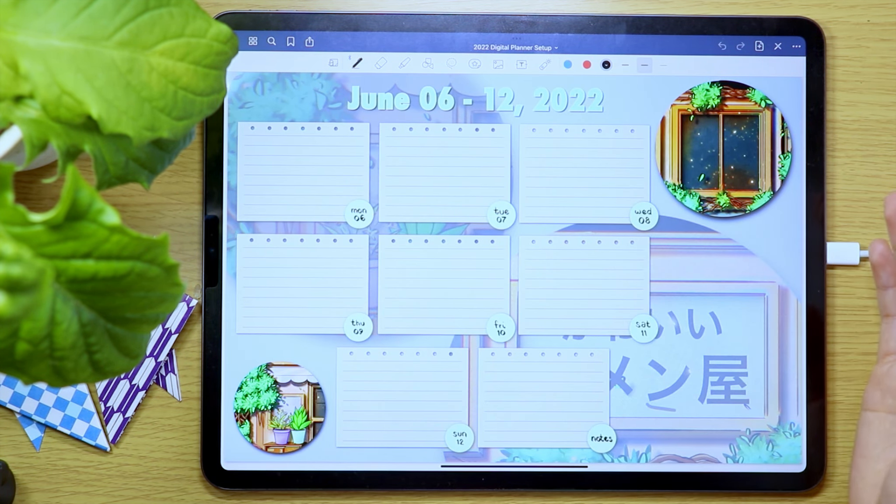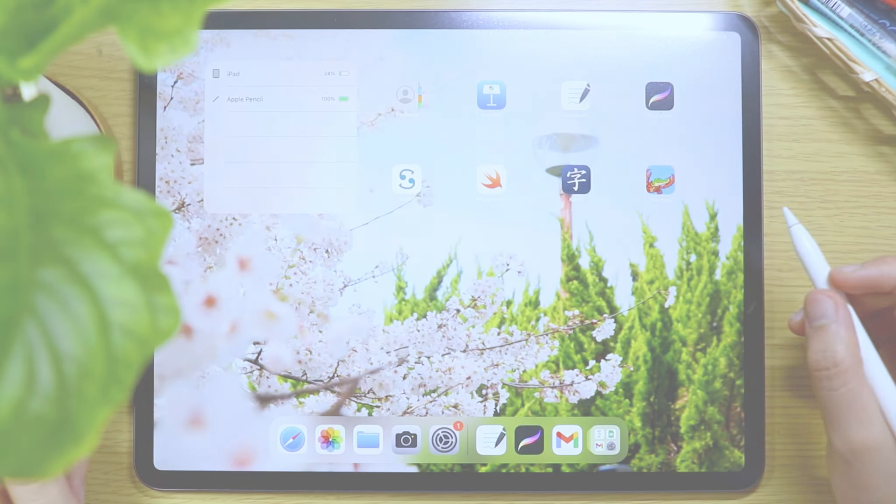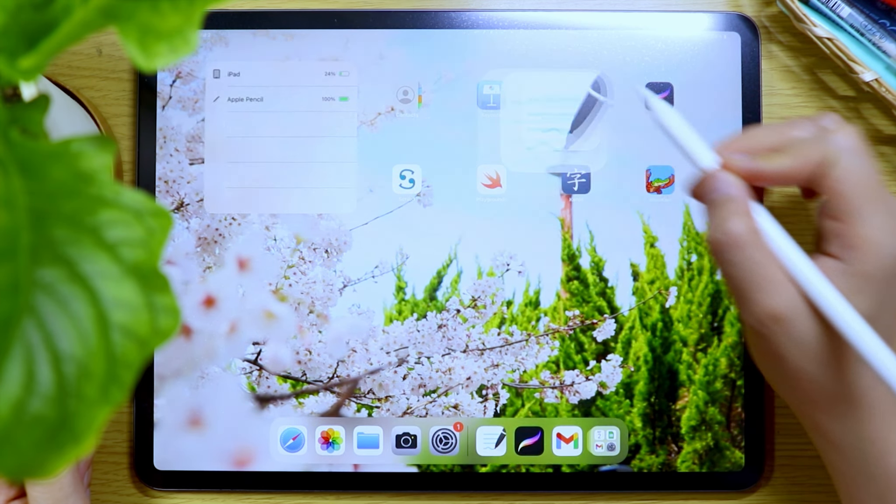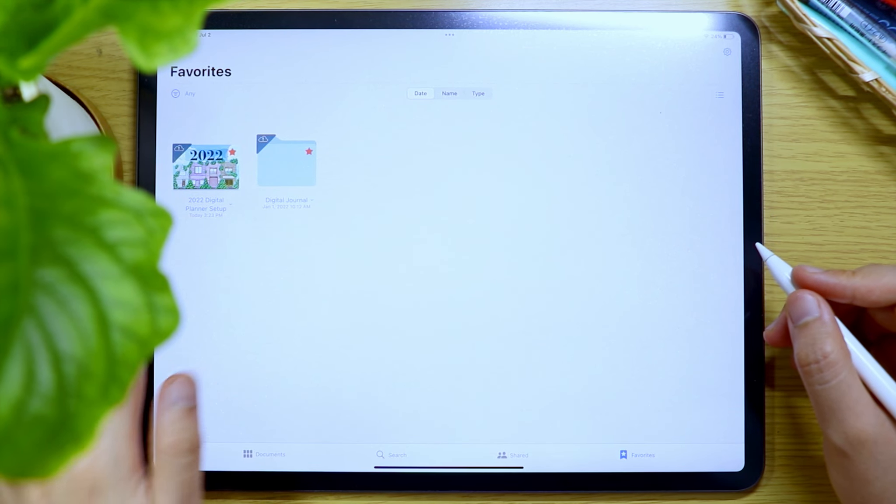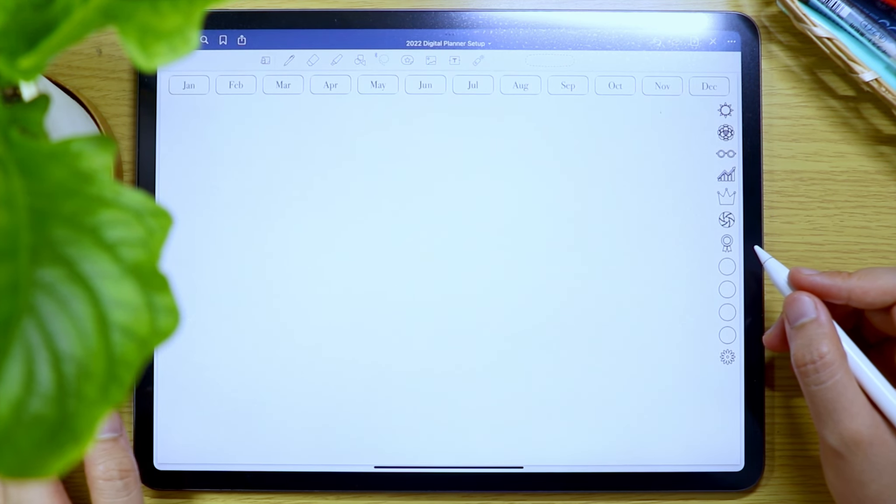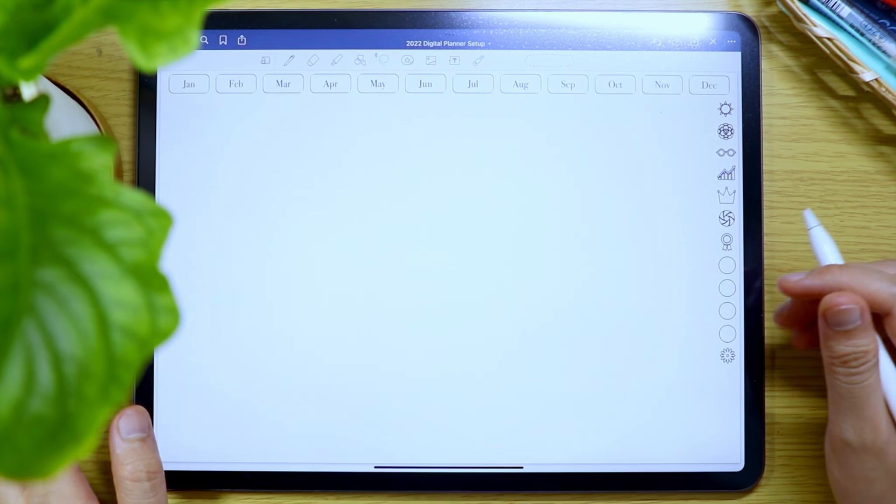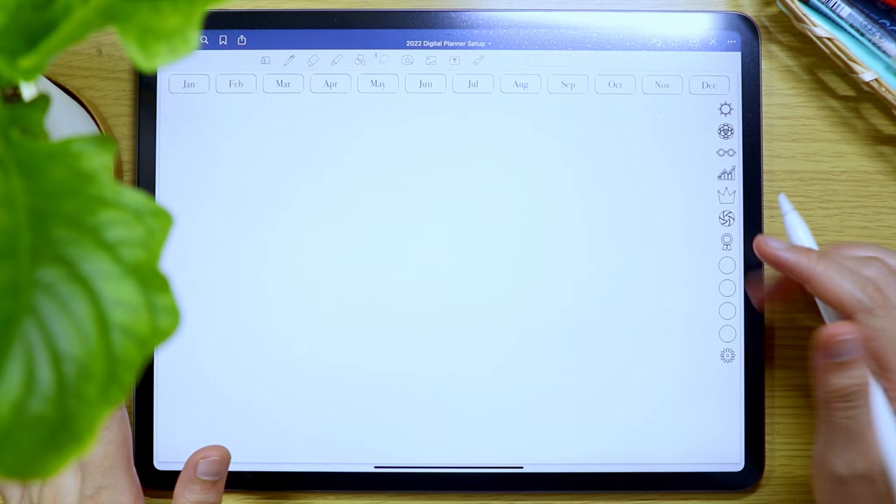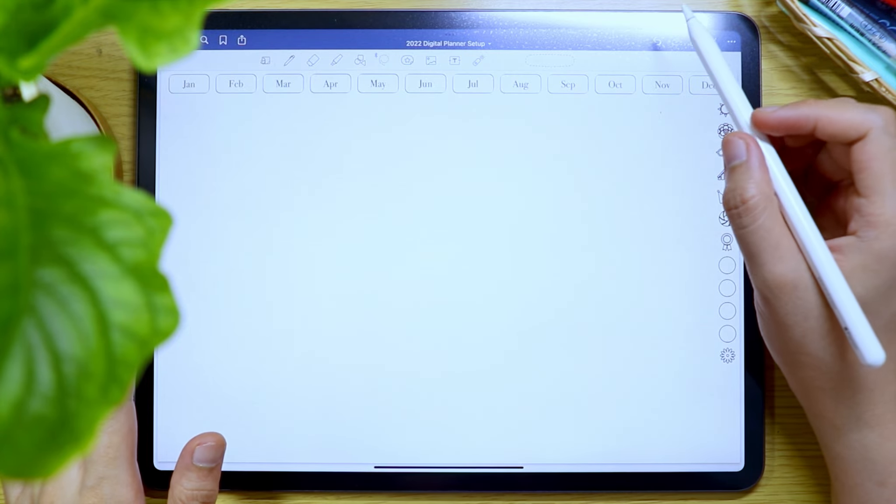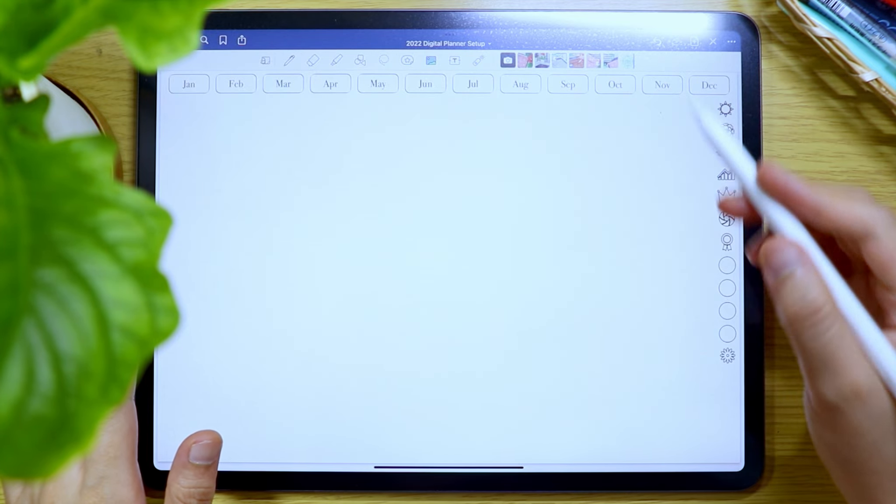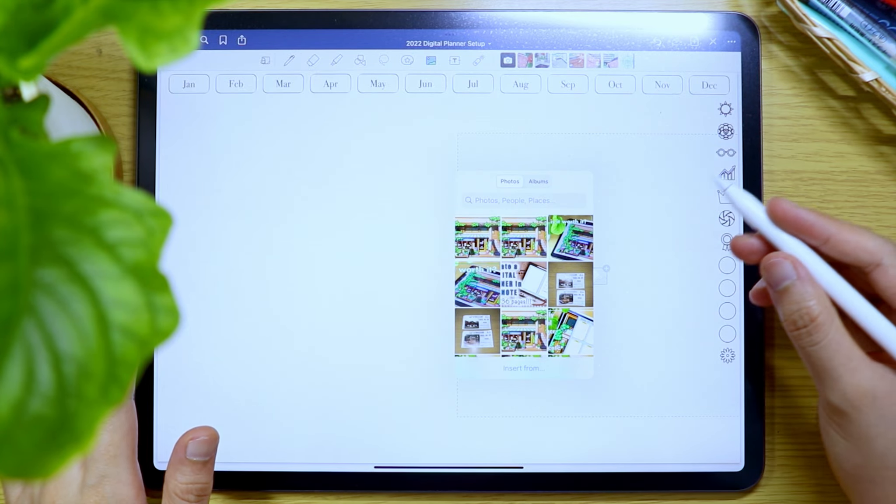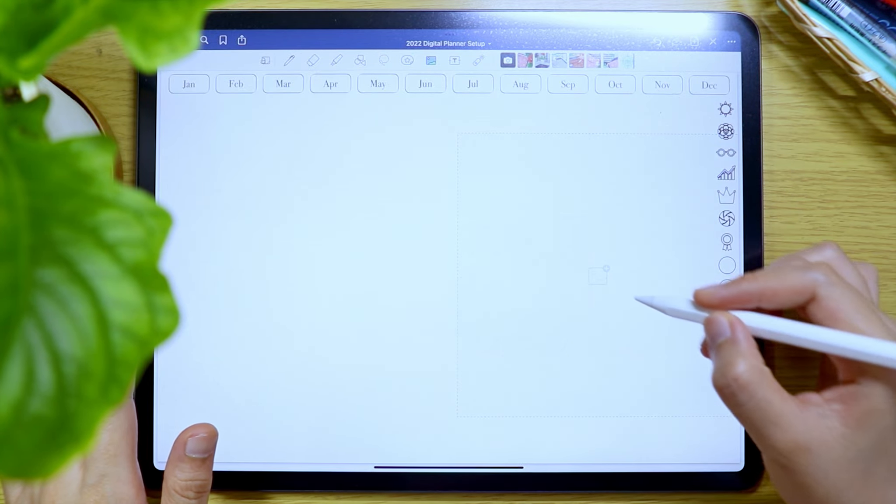The next method is when you already have the PDF file. As what we did with the first method, open the GoodNotes notebook page where you want to insert the other digital notebook.